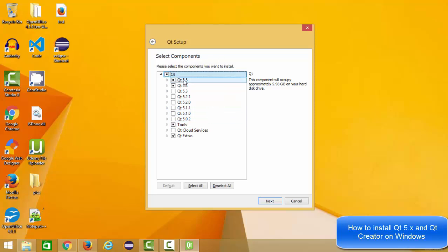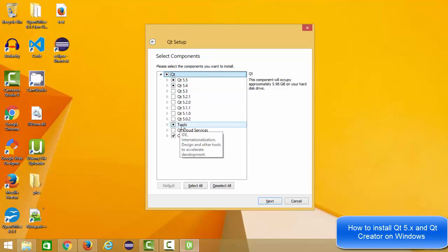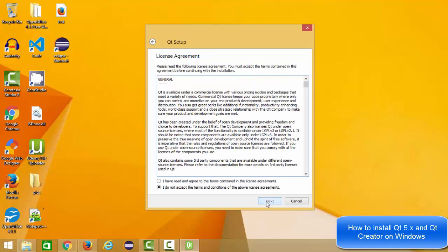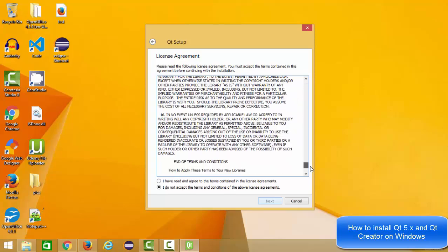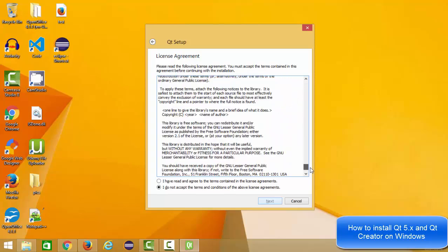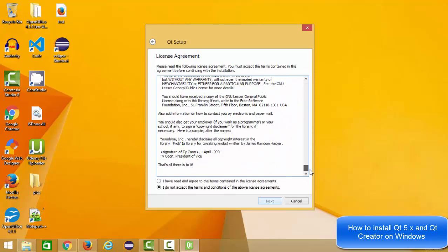These are the components which will be installed by this installer, which is the latest version of Qt which is 5.5 and the previous version which is Qt 5.4, and the other tools and the extra tools. Now you can just click next. This is the license terms and condition which you can read and abide with.